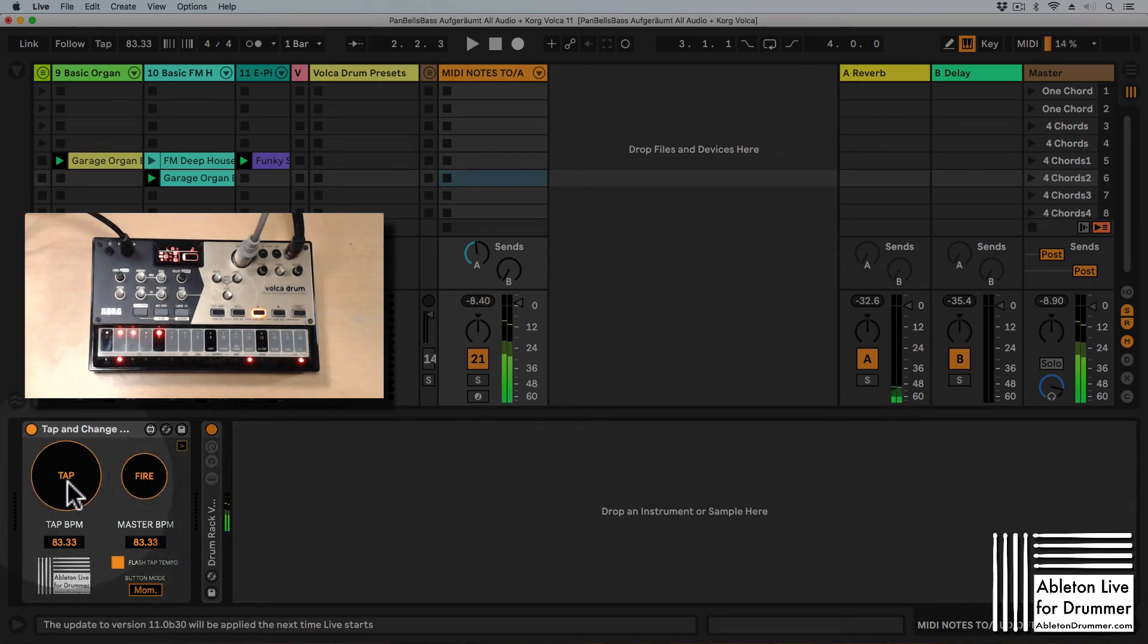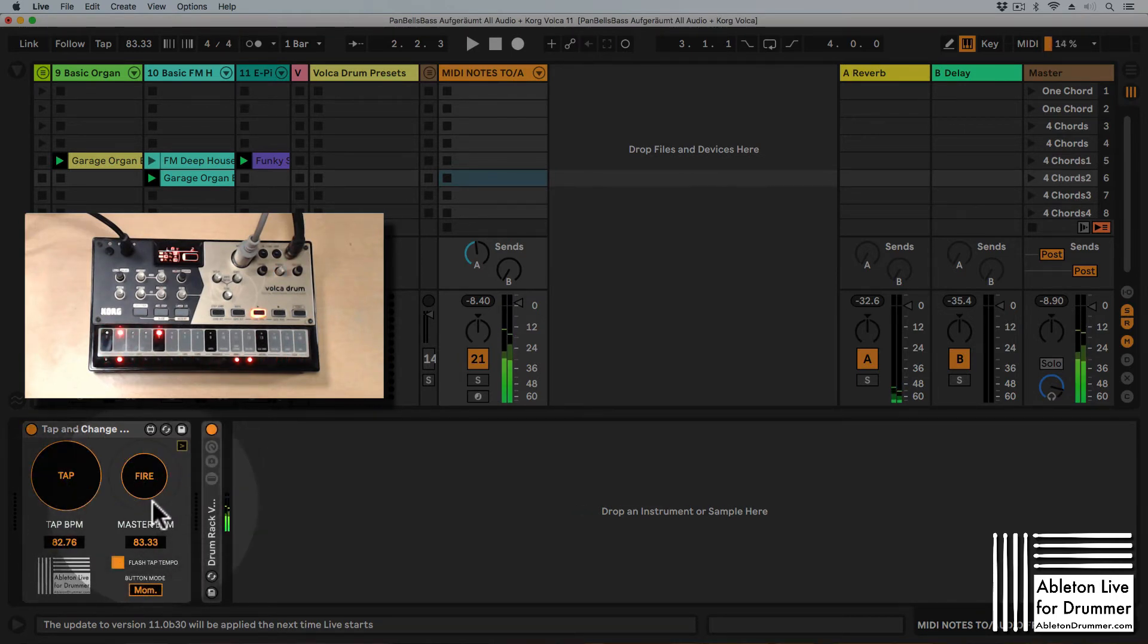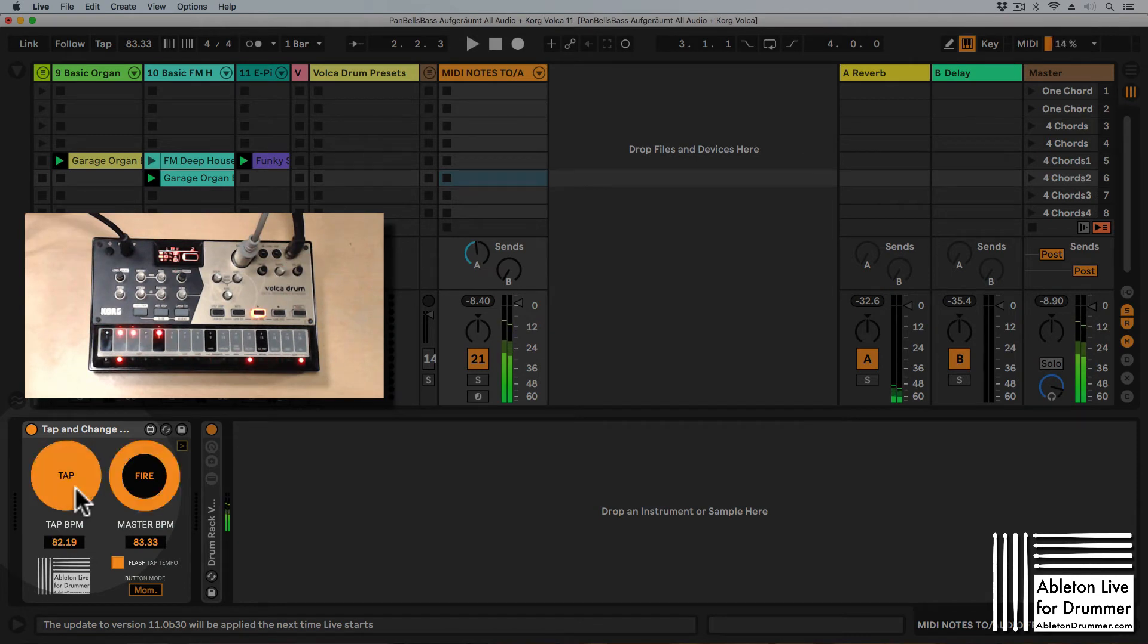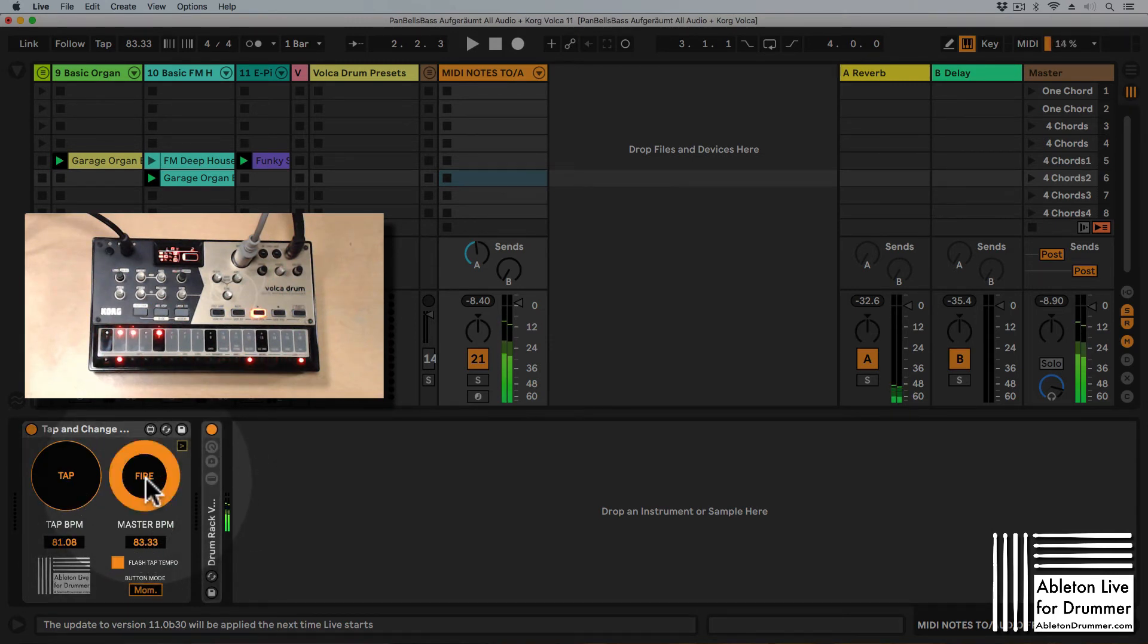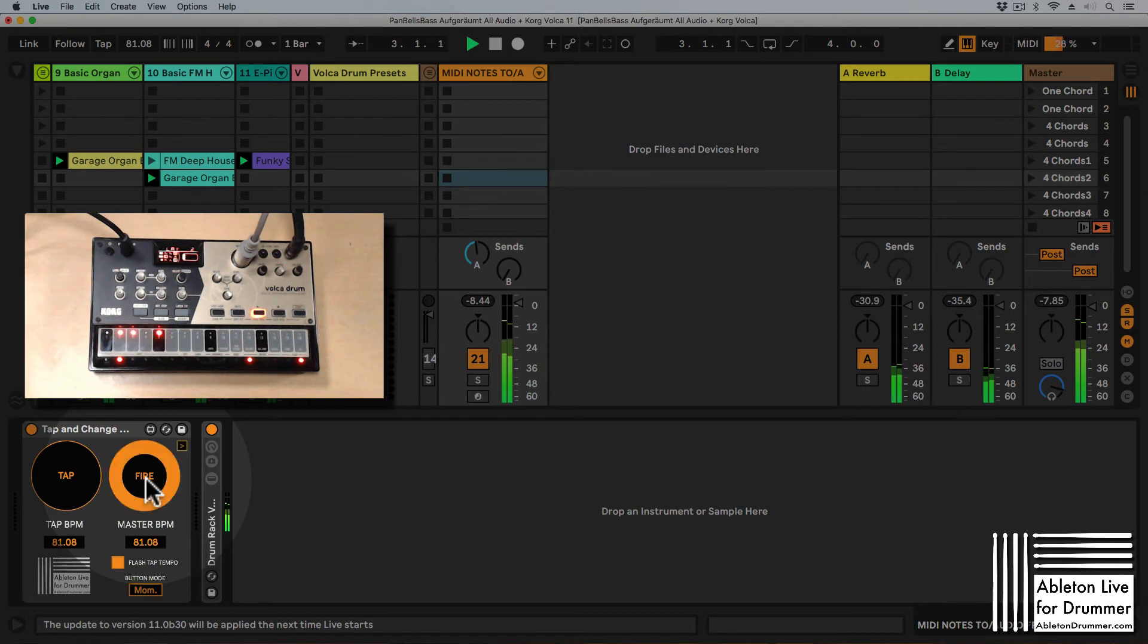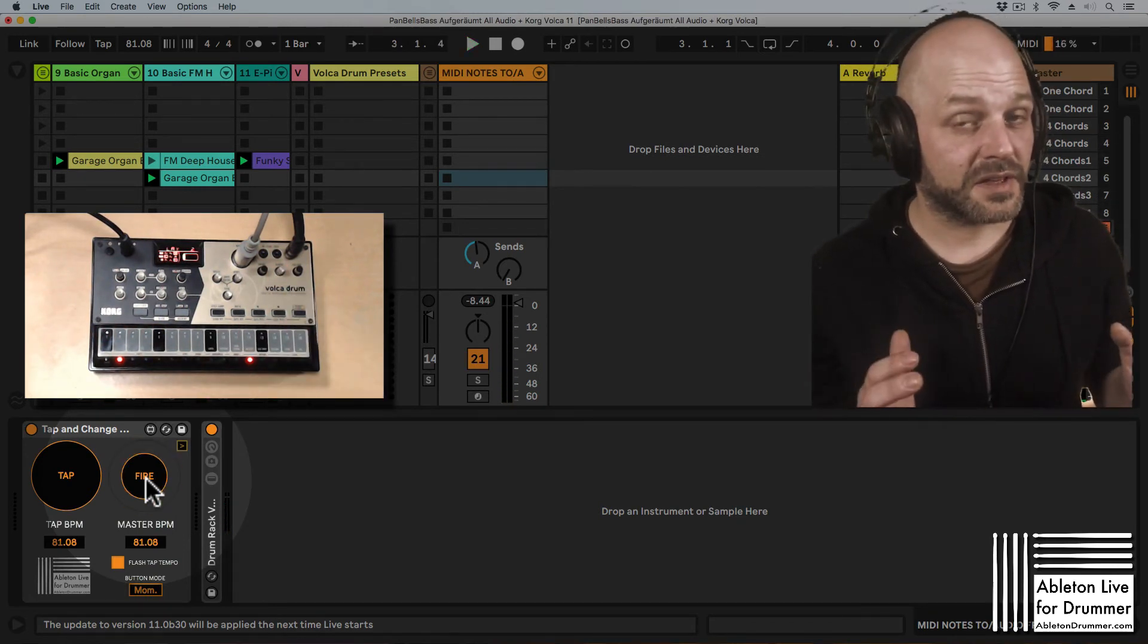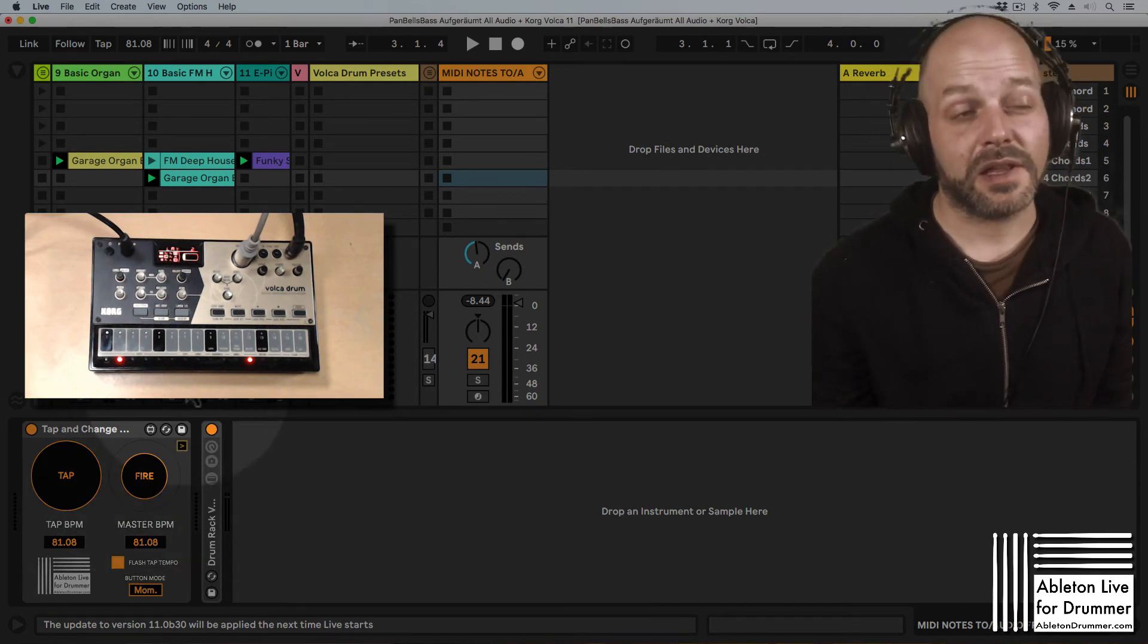I'm tapping in the tempo and I can monitor with the flashing light here if I'm alright. I'm a little bit too fast. This will do the job for a starting point and fire. You can hear that it's still not like 100% in sync and that's where follow tempo comes into place.